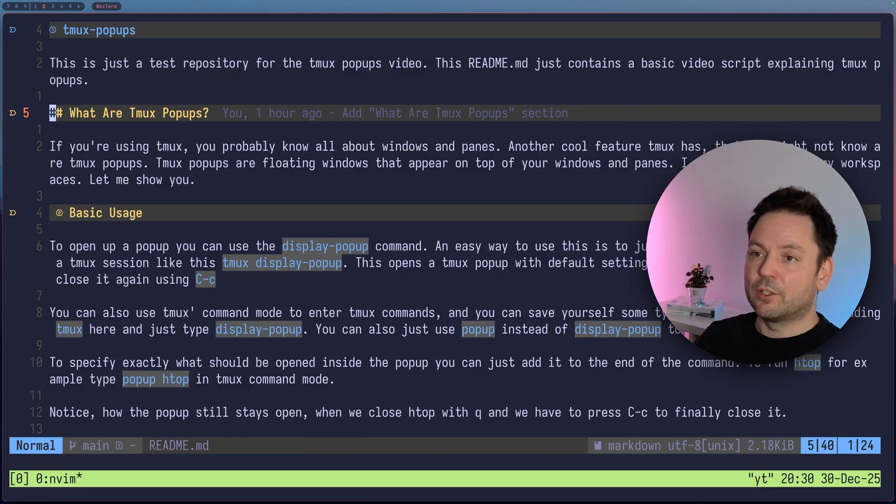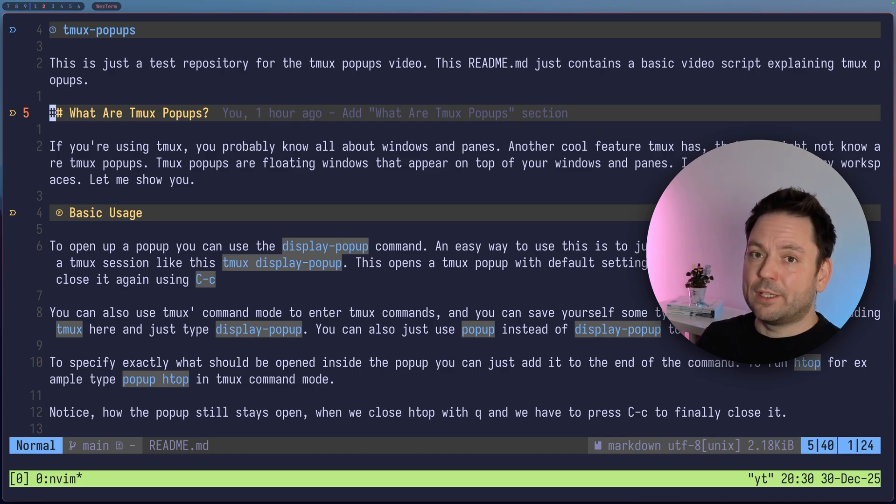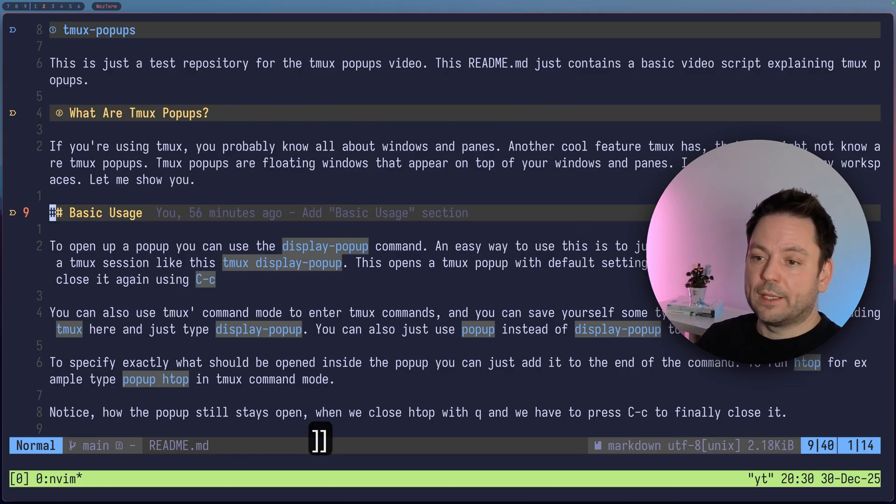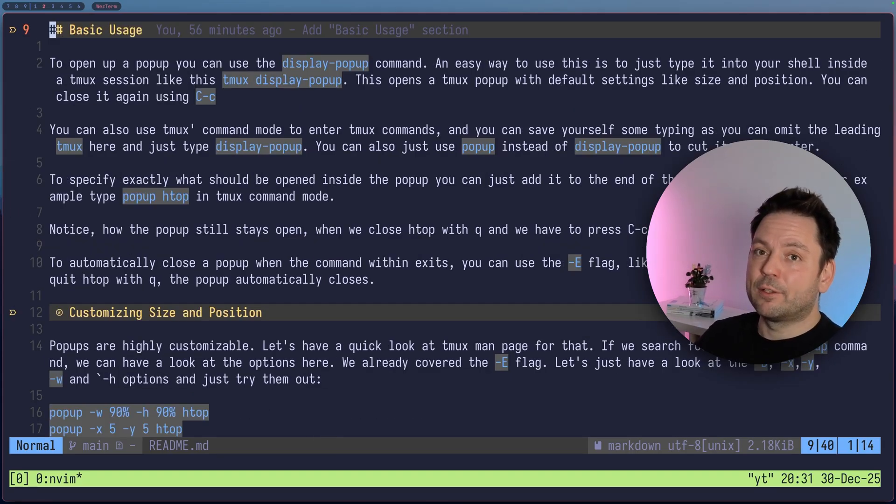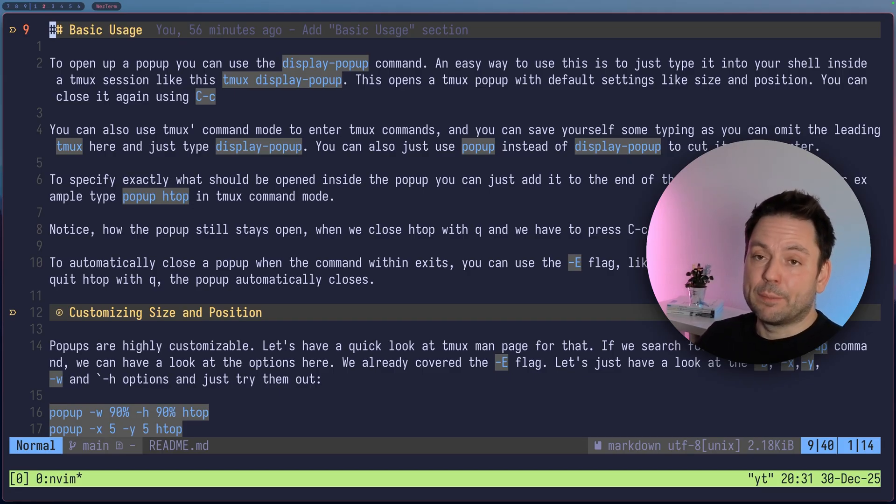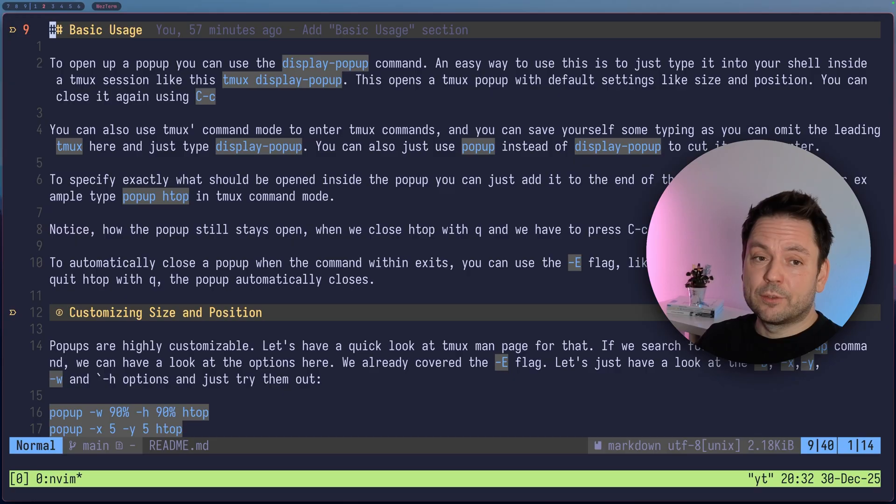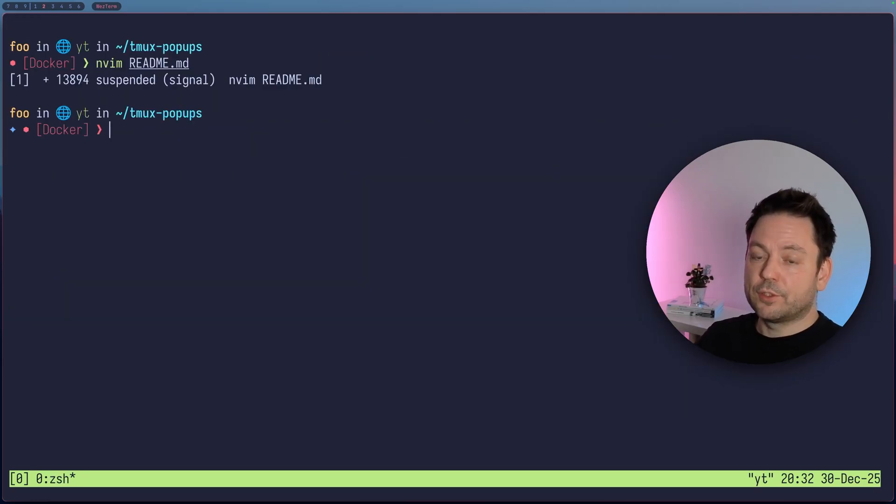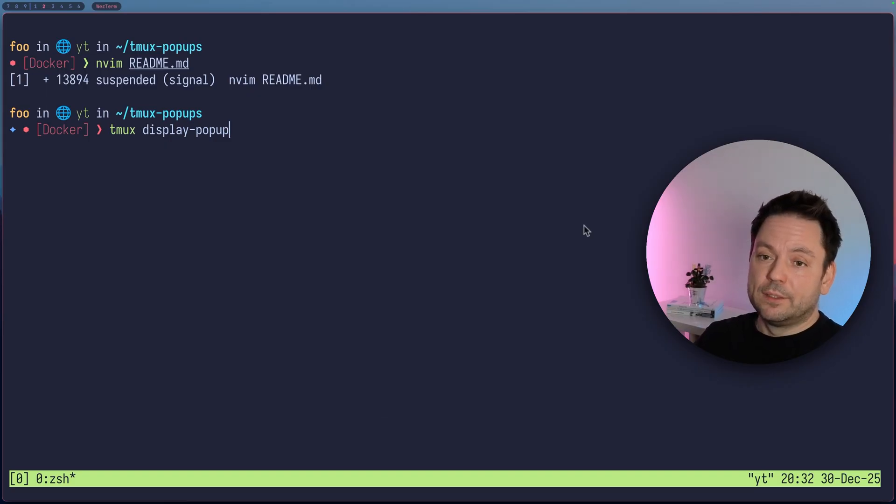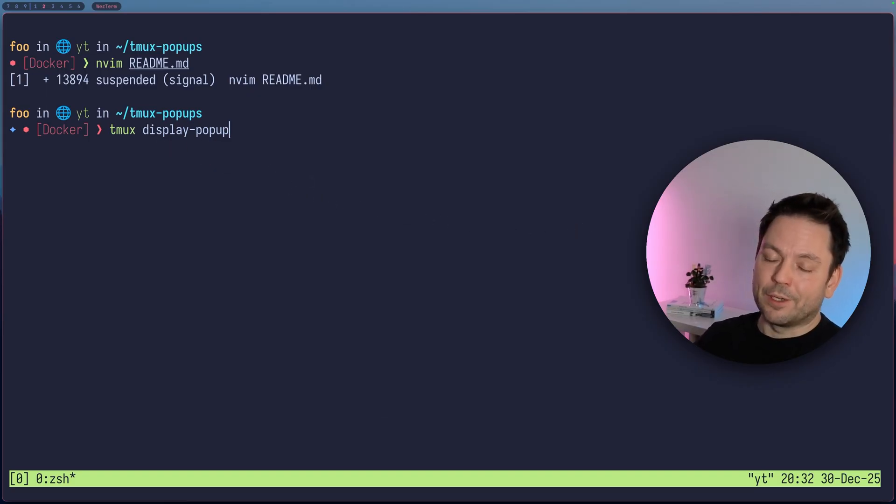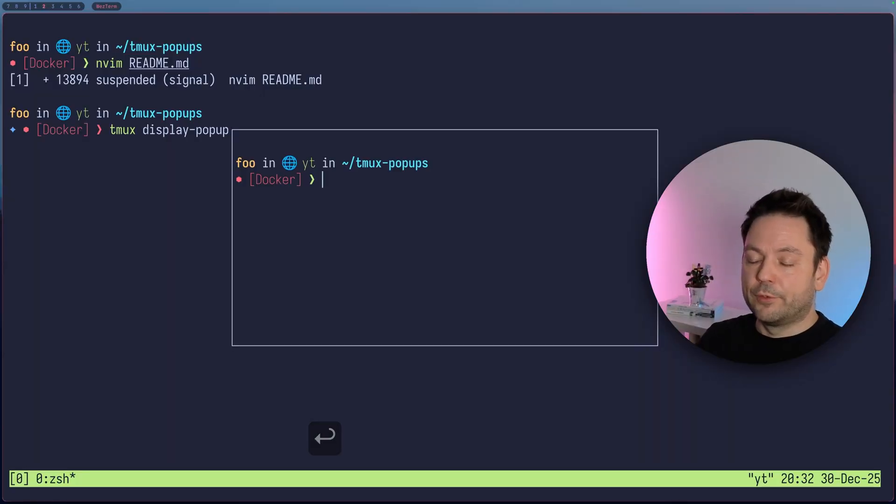They just appear on top of your current window and pane layout here. And they are great for some temporary stuff. At least that's the way I use them most of the time. So how do we actually use them? So as I said, I don't have anything configured in tmux here right now. To open up a pop-up, you can simply use the display pop-up command. Let's just drop out back to the shell here for a while. So just background Neovim here. Just to show you how you can actually use this display pop-up command using tmux display pop-up right from within your shell. If you are in a tmux session, of course. If you do this,